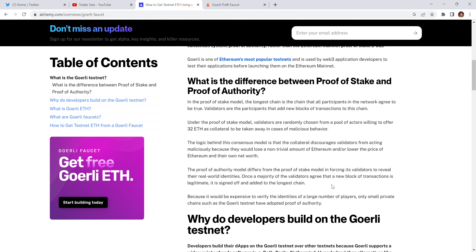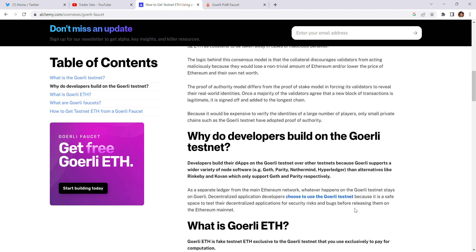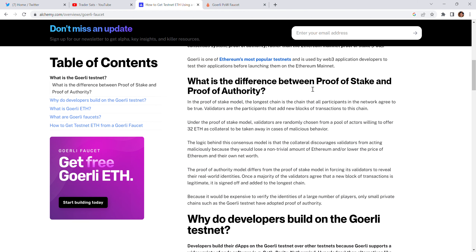The logic behind this consensus model is that collateral discourages validators from acting maliciously, since they would lose a non-trivial amount of Ethereum and lower the price of Ethereum in their own network. The proof of authority model differs from proof of stake by enforcing its validators to reveal their real-world identities. Once a majority of validators agree that a new block of transactions is legitimate, it is signed and added to the chain. Because it is expensive to verify the identities of a large number of players, only small private chains such as the Görli testnet have adopted proof of authority.